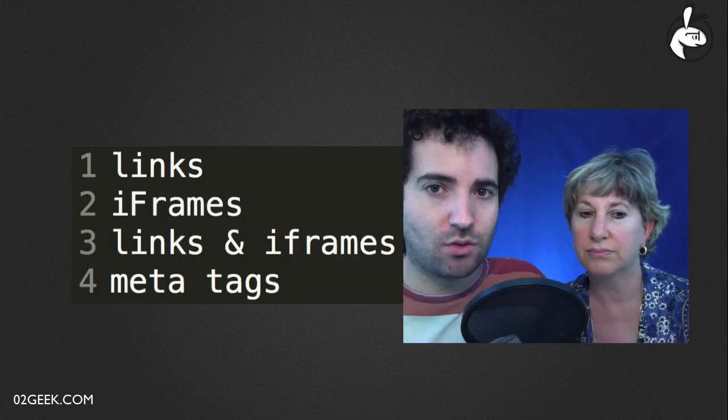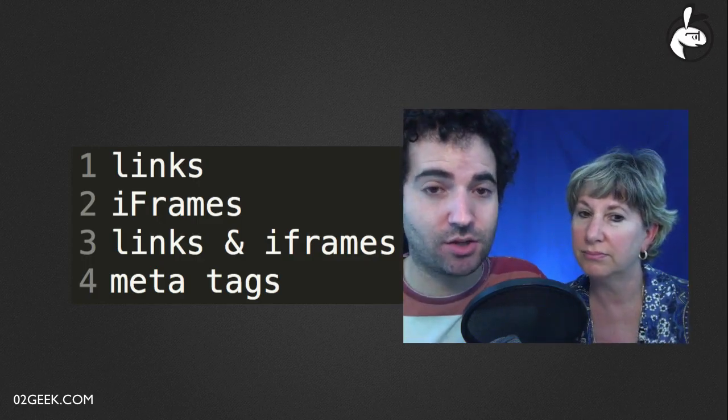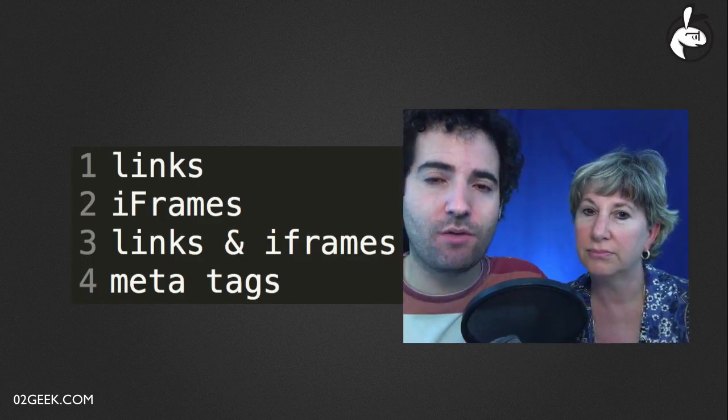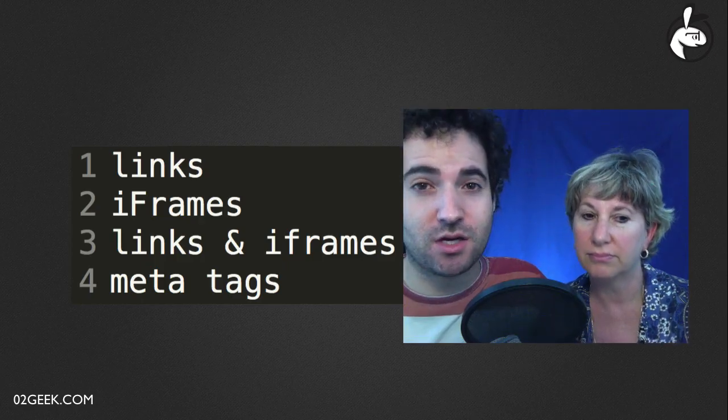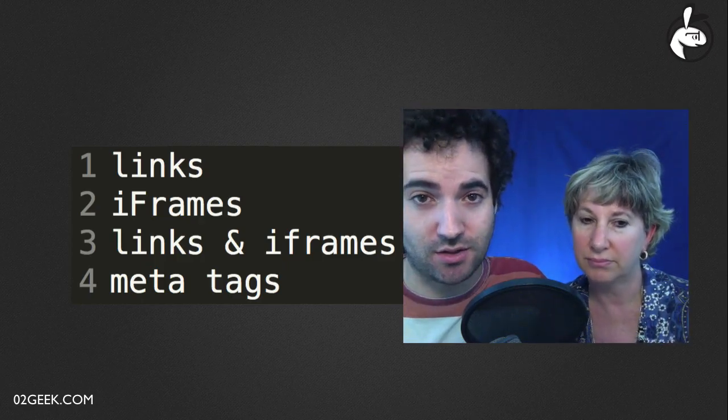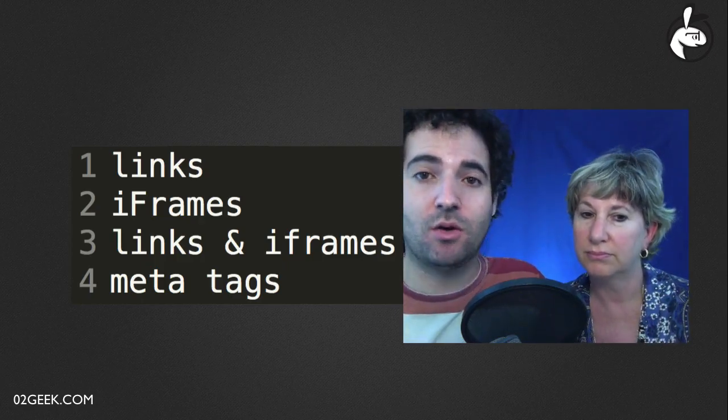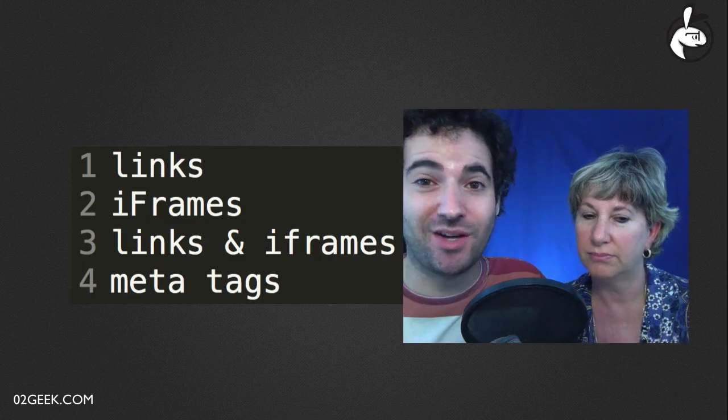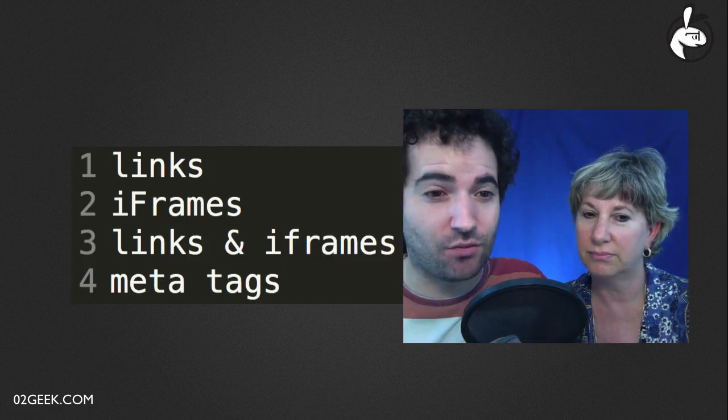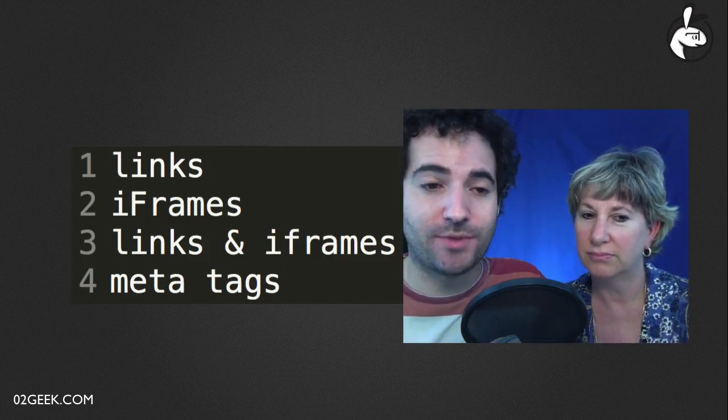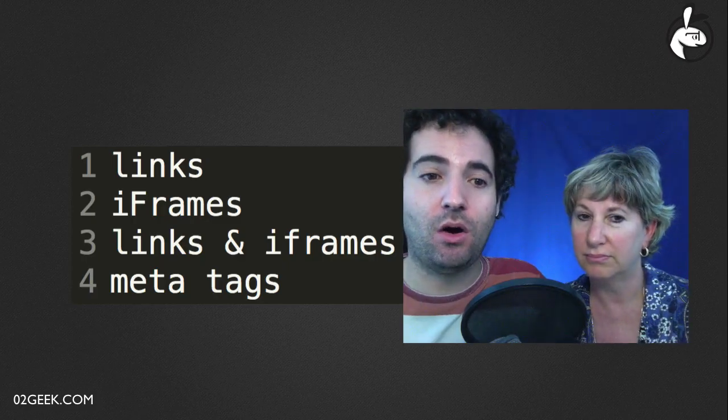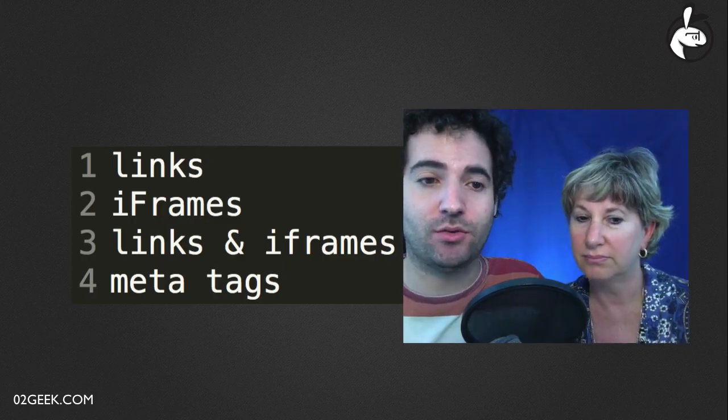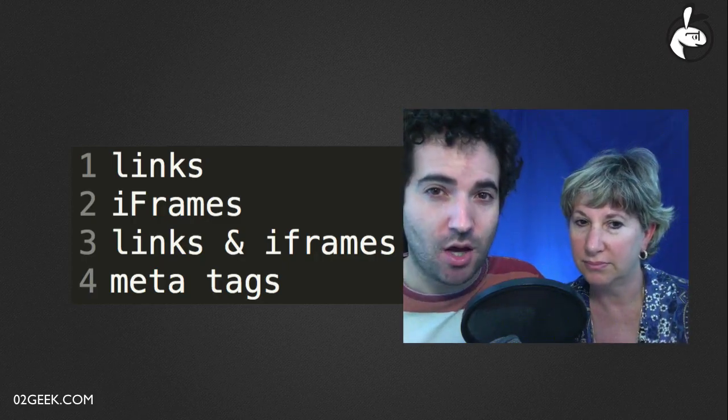By the end of this section, section five, you'll know everything you need to know about the meta tags for SEO. You'll know about how to create links, you'll know how to create links that are SEO friendly, you'll know how to embed websites using iframes, and you'll know all you need to know about the relationship between links and iframes.